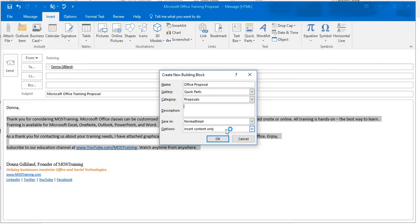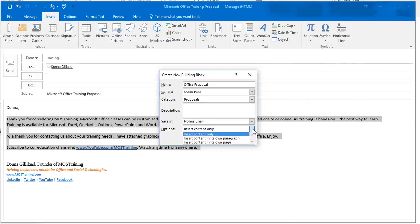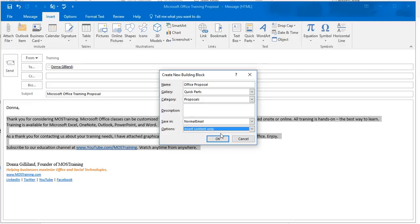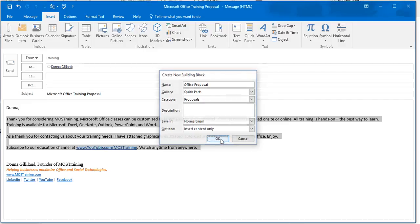Options are how you would want the information to be inserted into the email. Now, as a general rule, Insert Content Only is what I want when I'm in an email. But you do have two other options: Insert the content in its own paragraph or Insert Content in its own page. And mine is going to stay at Insert Content Only. And now everything's filled out. Name, Gallery, Category, Save In Location. Click OK.